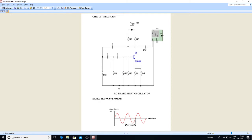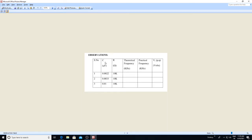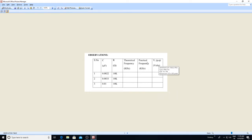We are comparing the theoretical and practical values using an observation table. We are varying only the capacitor values while the resistance is constant at 10 kilo ohms. The theoretical frequency is calculated by substituting values into f = 1 / (2πRC√6). At the output, you find the time period for the signal and take its reciprocal to get the frequency, then compare the theoretical and practical frequency.